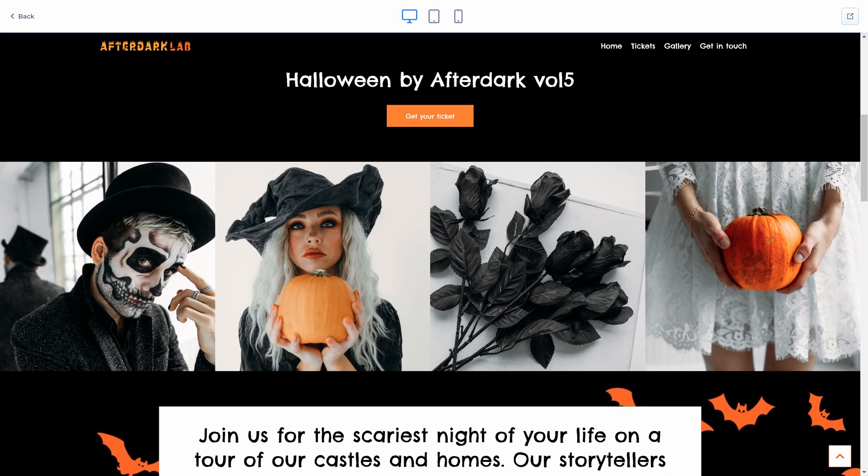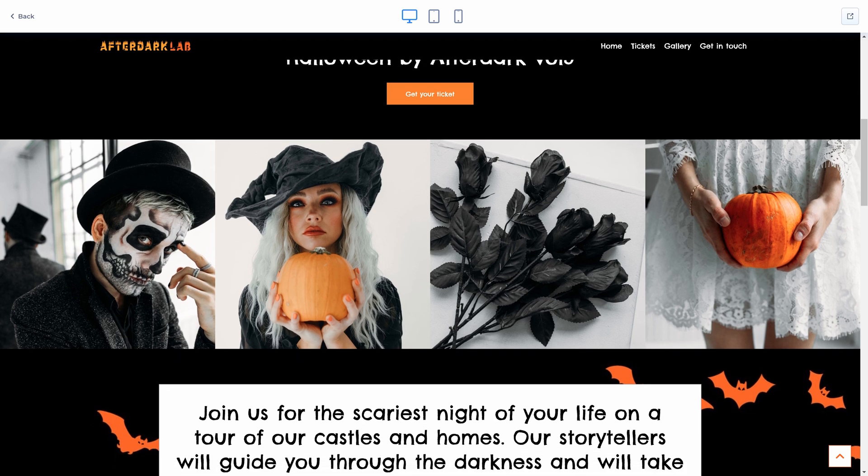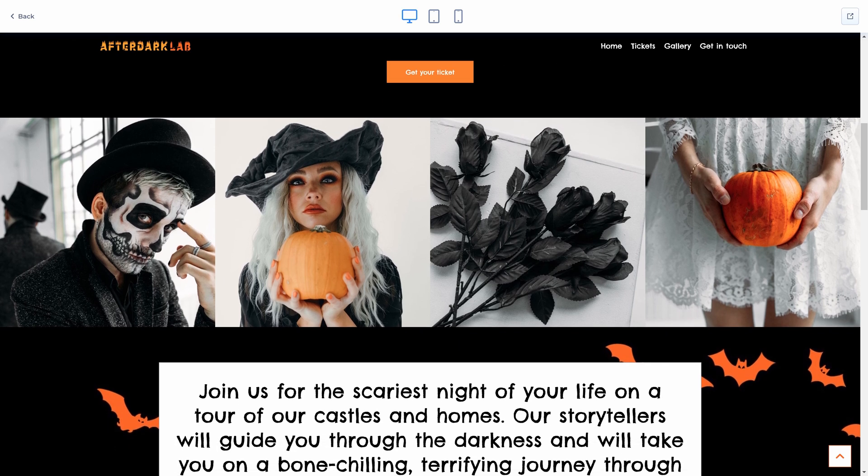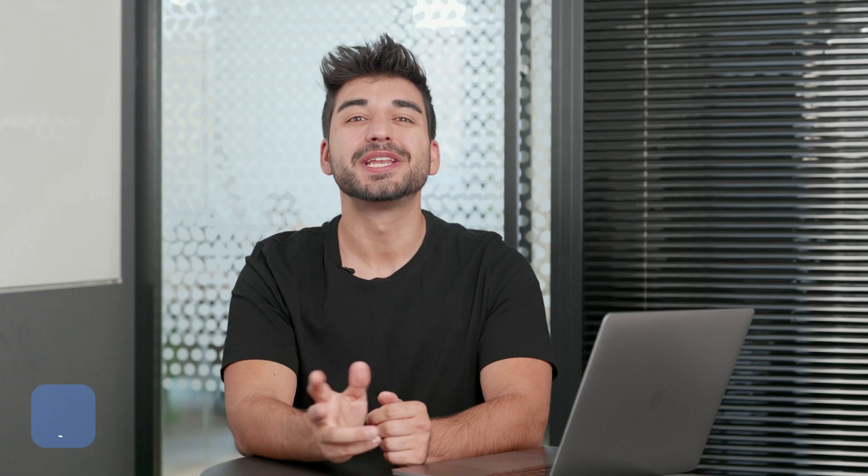Number one: create a Halloween scene for the homepage. Do an October homepage redesign with subtle Halloween themes.